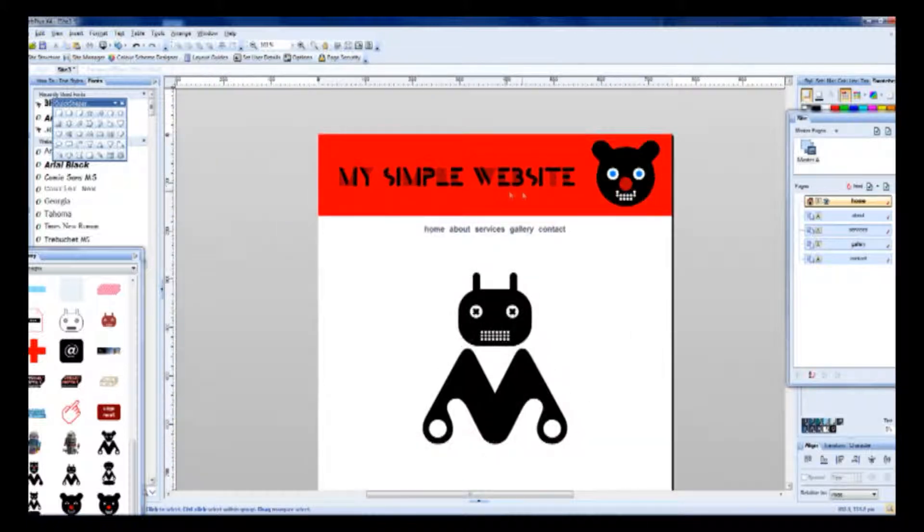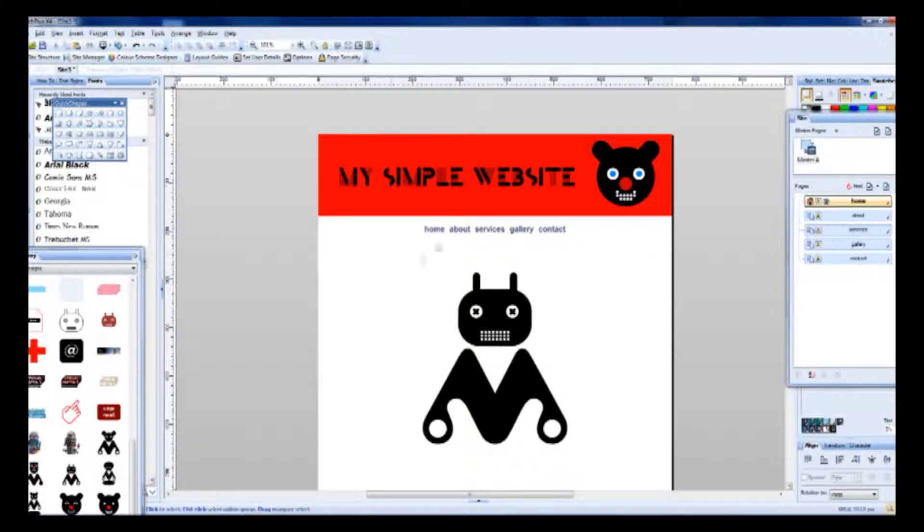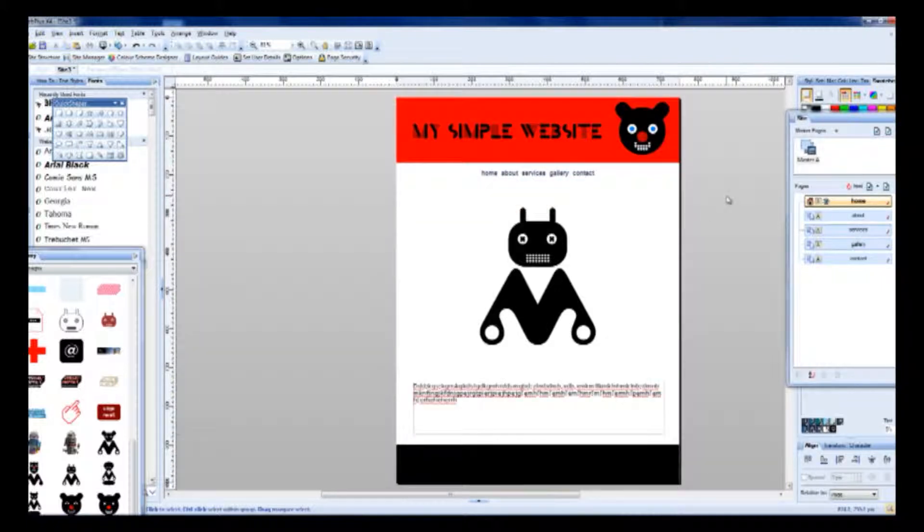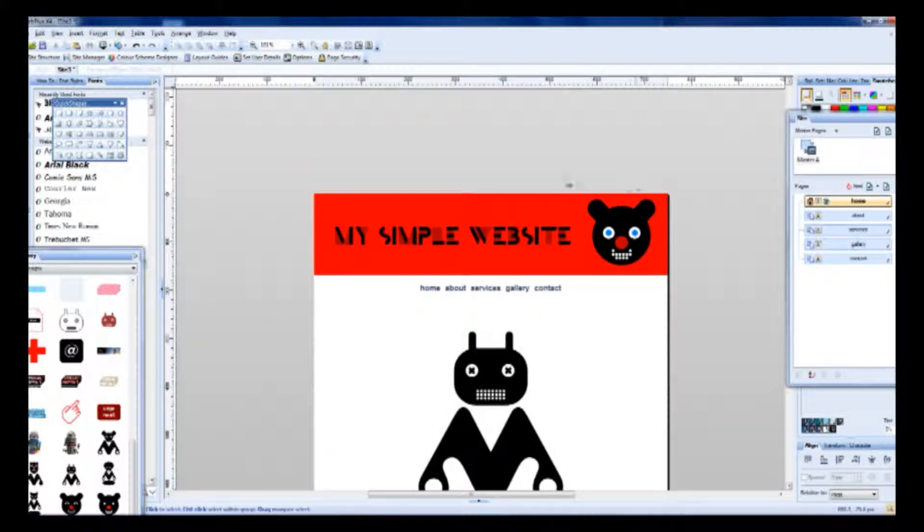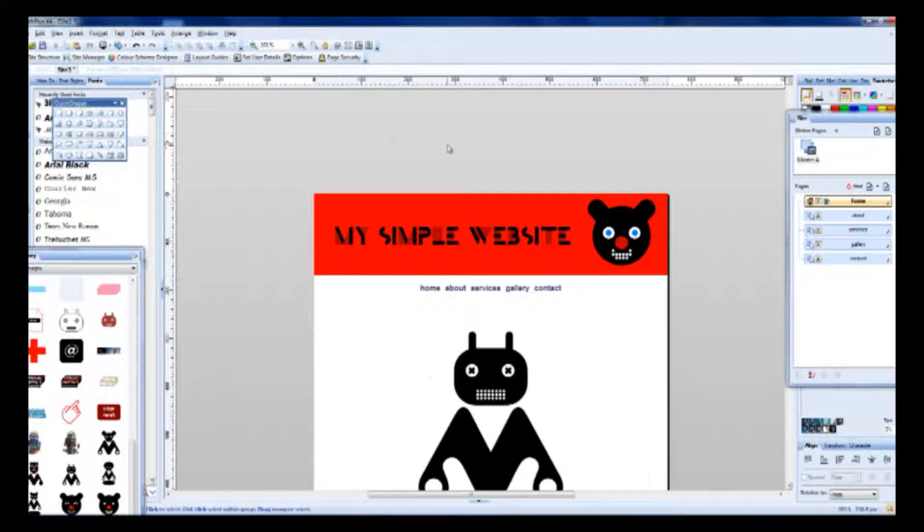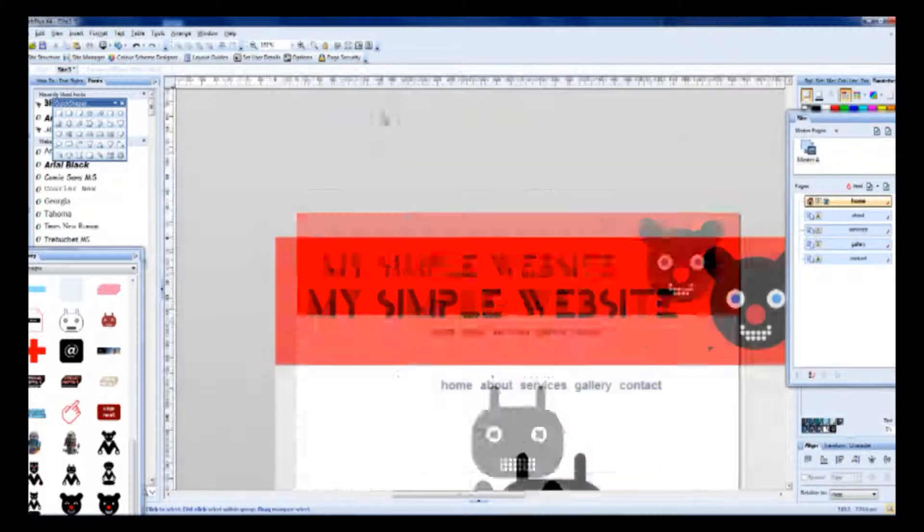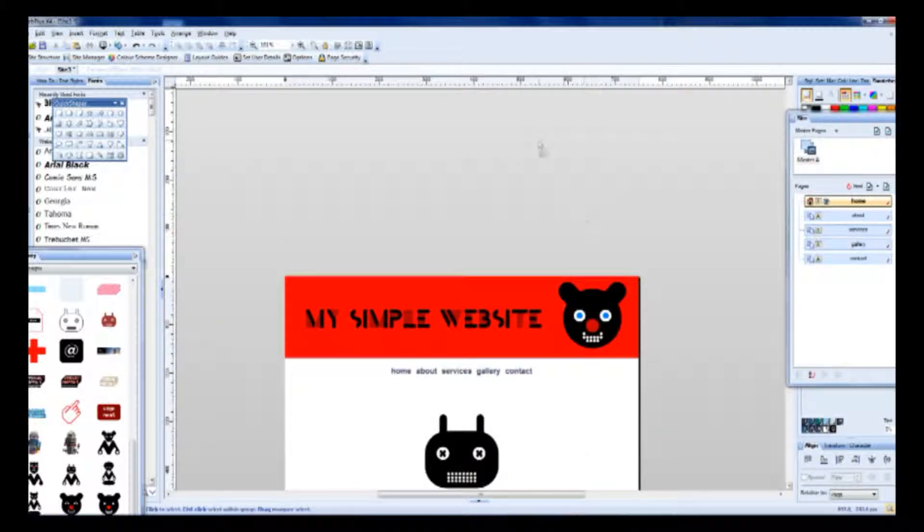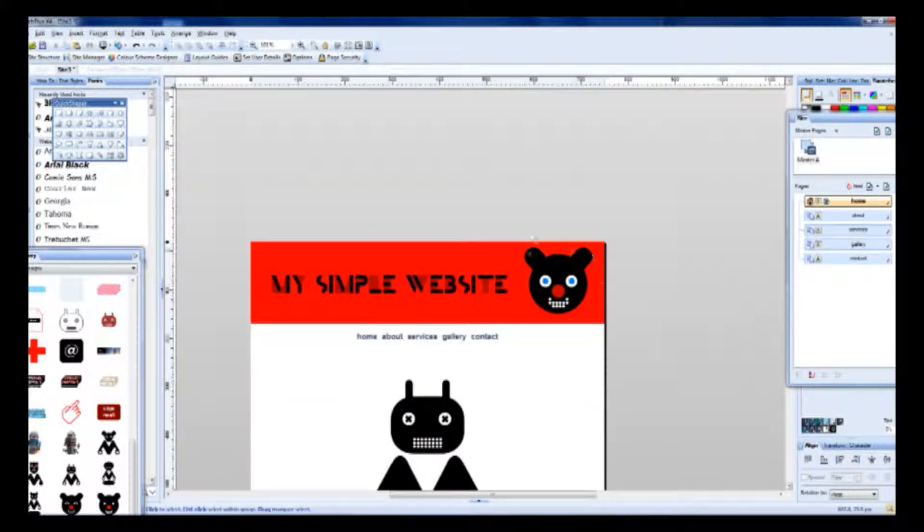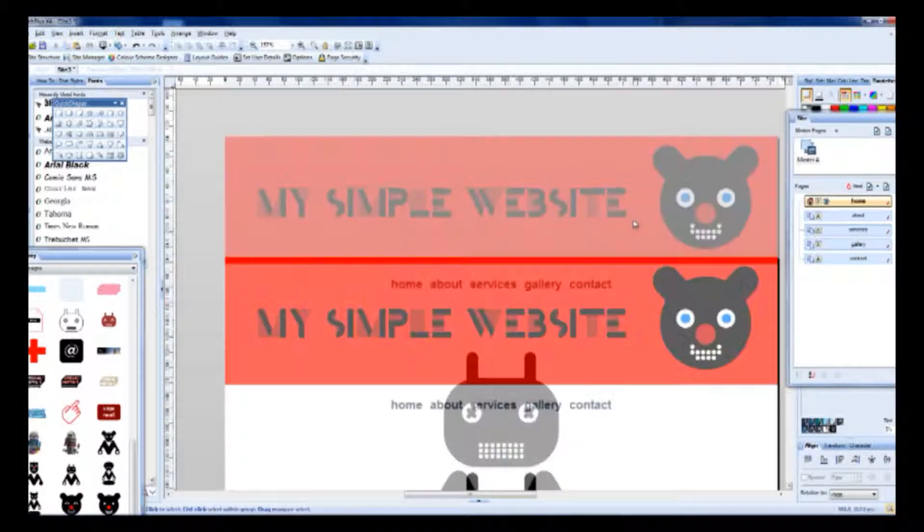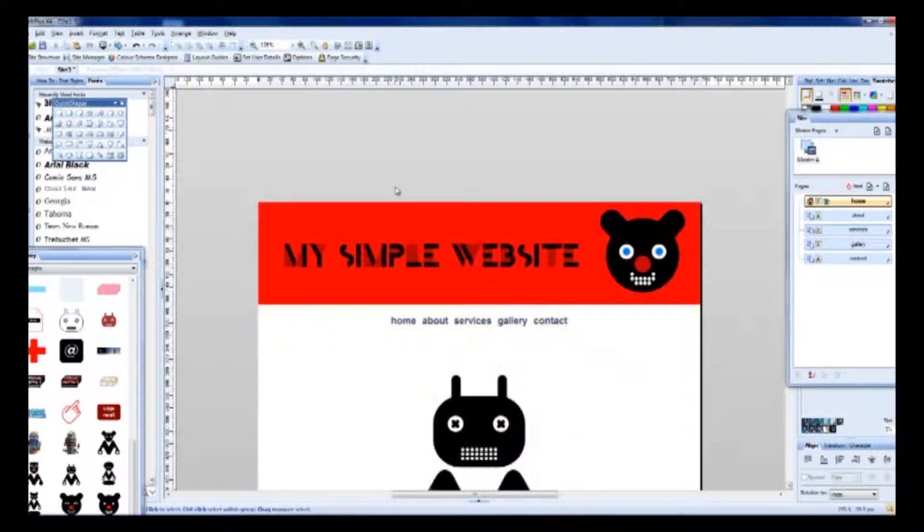As you can see, creating a website using WebPlusX4 is very simple. I encourage you to visit the WebPlusX4 website and play around with this application.